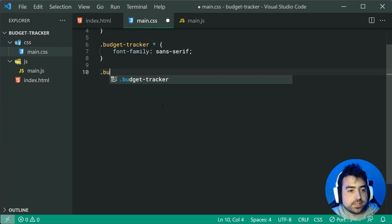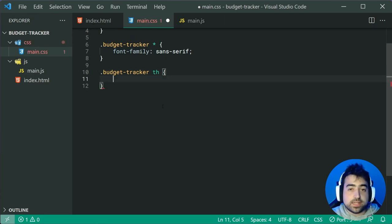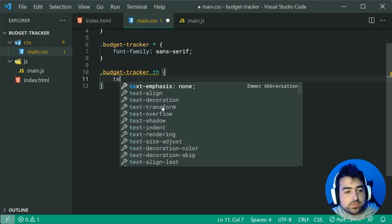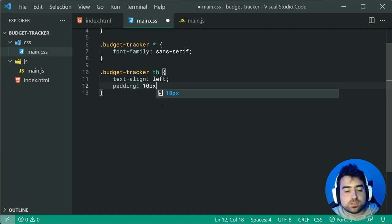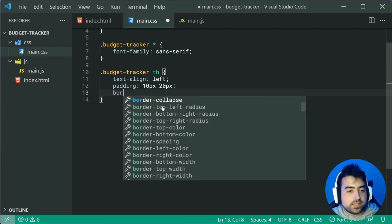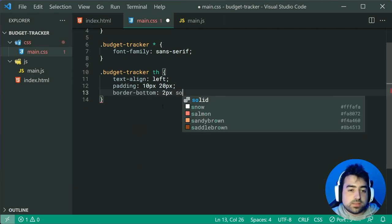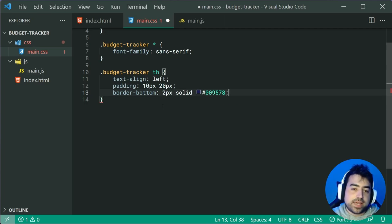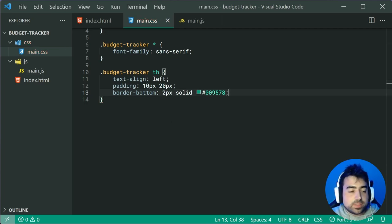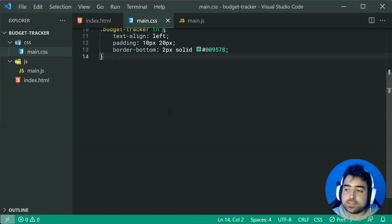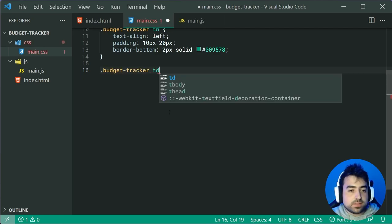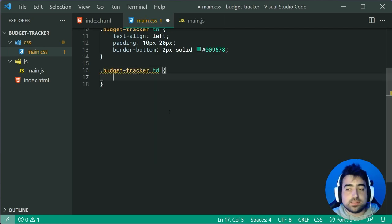Target every single table header cell inside the budget-tracker. Give it a text-align of left to remove the default centering, a padding of 10px top and bottom and 20px left and right, as well as a border-bottom of 2px solid #009578. Save this and go back in the browser — it's not looking too bad so far but we can improve on it.